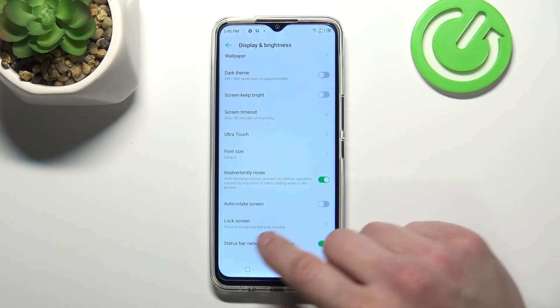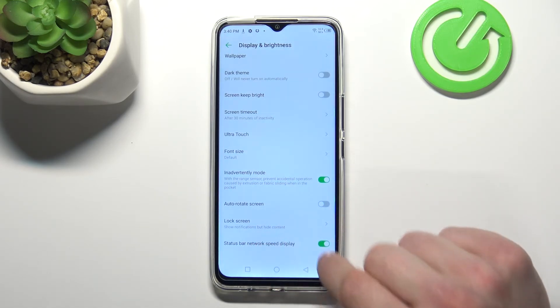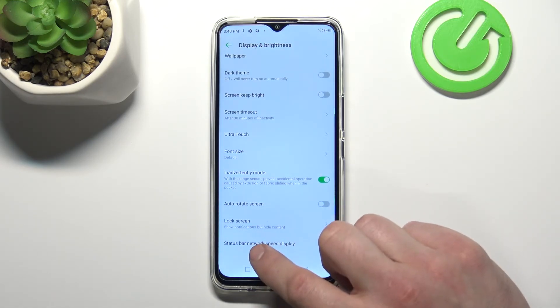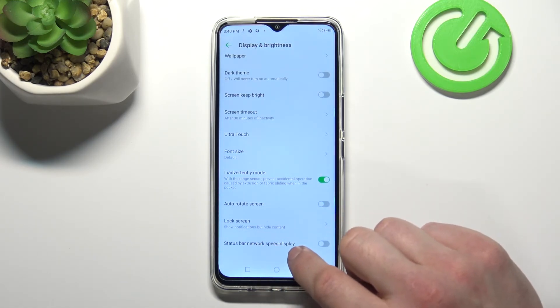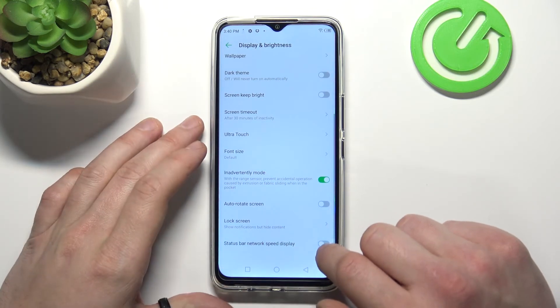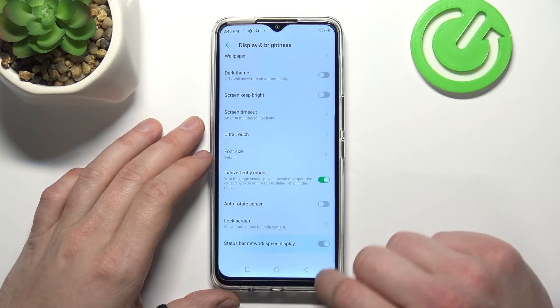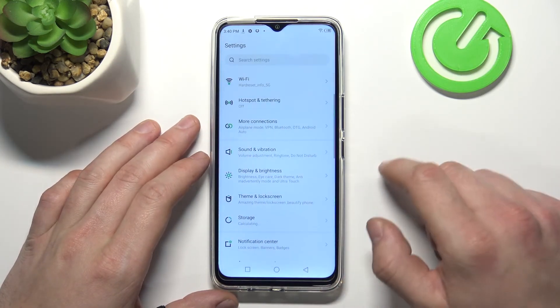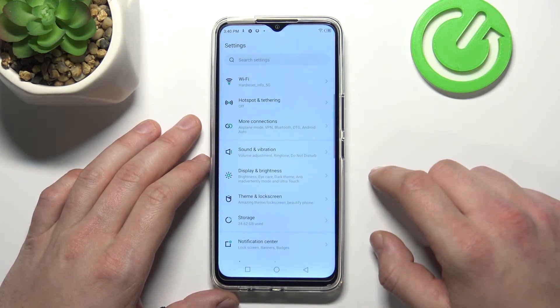And at the end you can enable or disable status bar network speed display. And that's it for display settings.